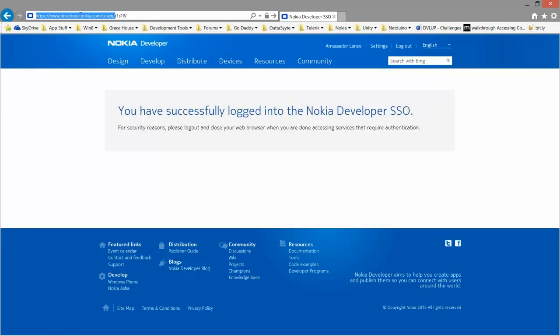So if you did receive a token that didn't have a URL and it's just a code, you want to type in this URL first and then the code after.